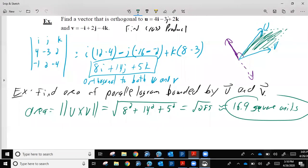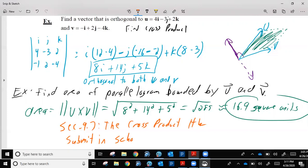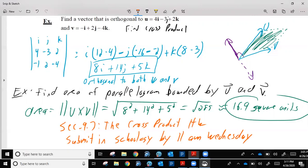Hope that makes some sense. If not, give me some questions in Schoology — I'm happy to respond. I've made a true/false multiple-choice assignment in Schoology labeled section 9.7 cross product homework; submit that in Schoology by 11 a.m. Wednesday. That's the completion grade. Wednesday you'll have some review problems, and Friday will be a test over vectors. Hope everybody's doing well — don't hesitate to ask questions. See you later.